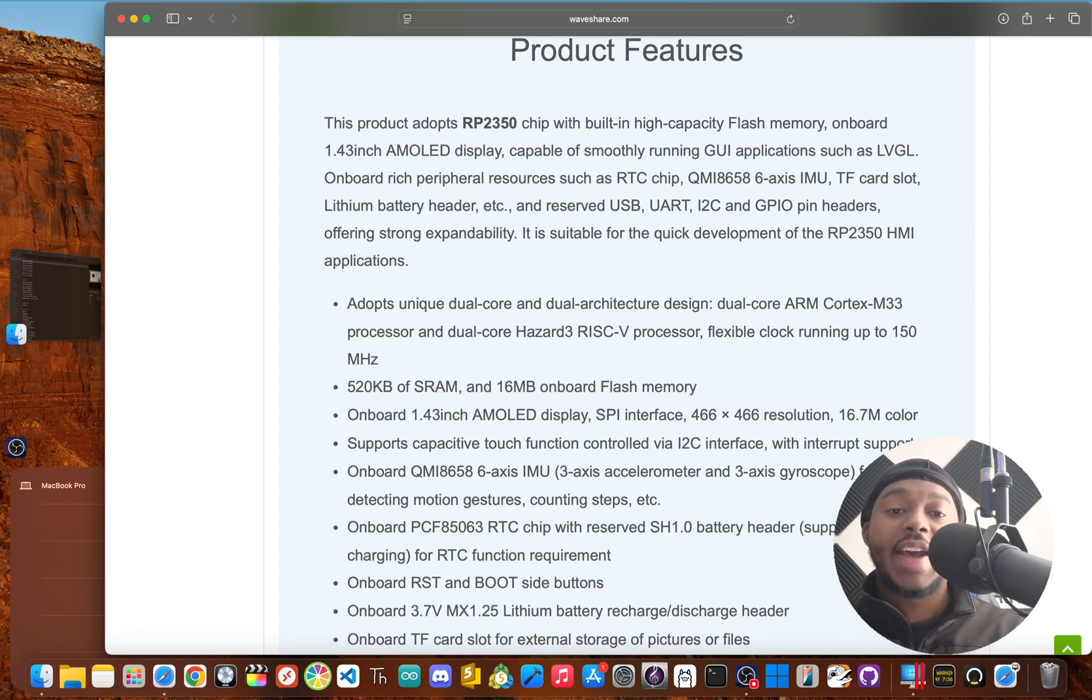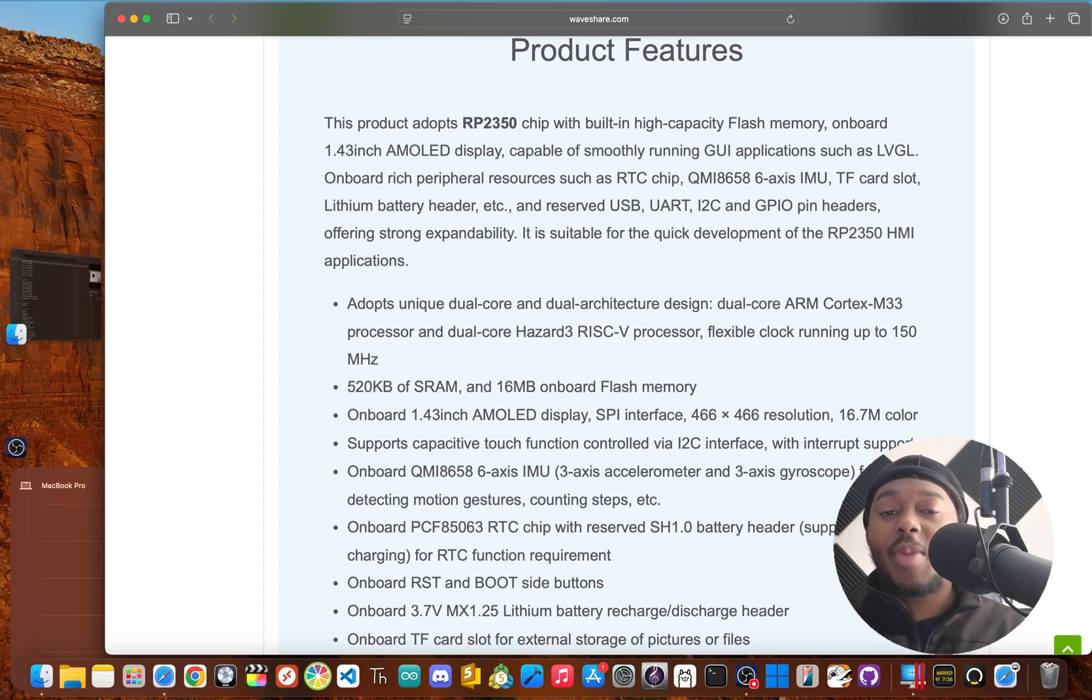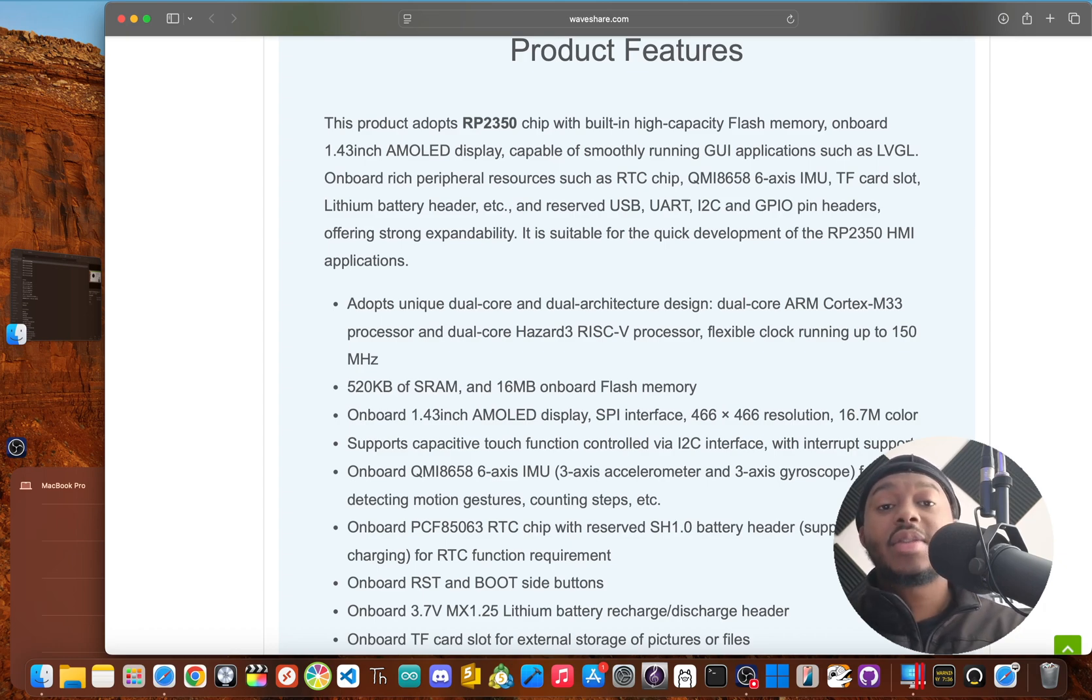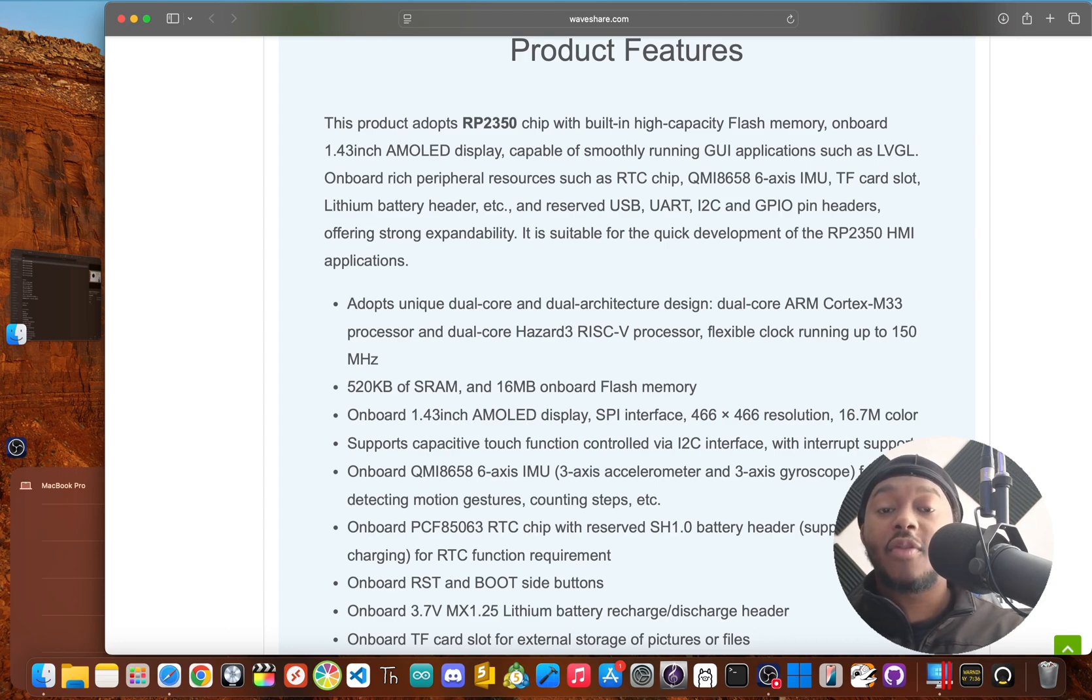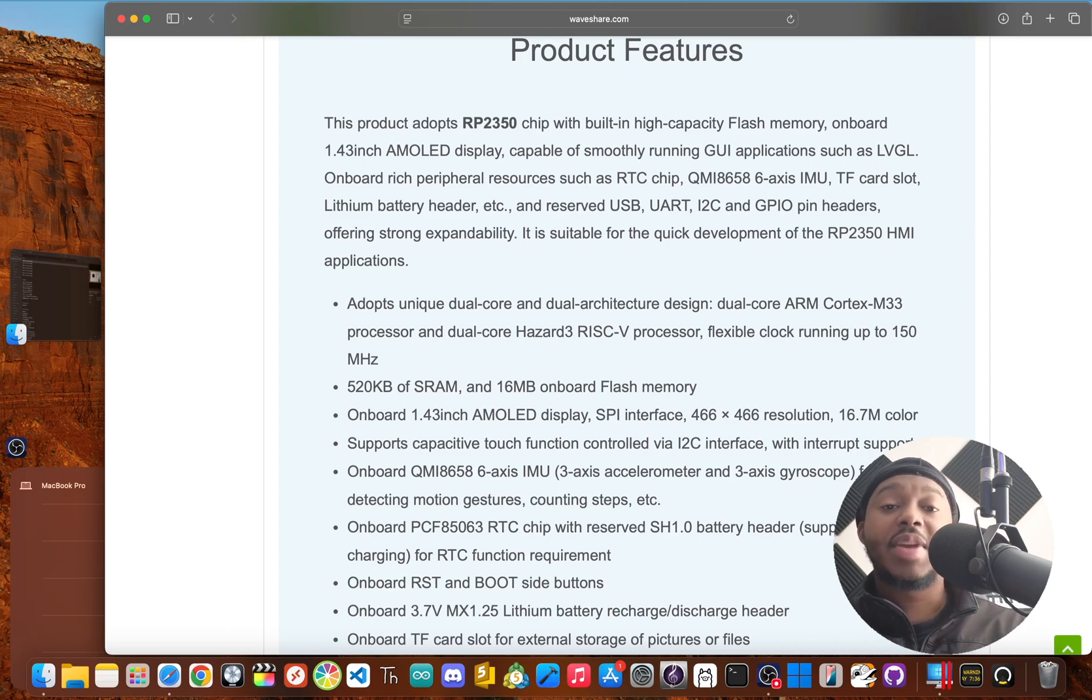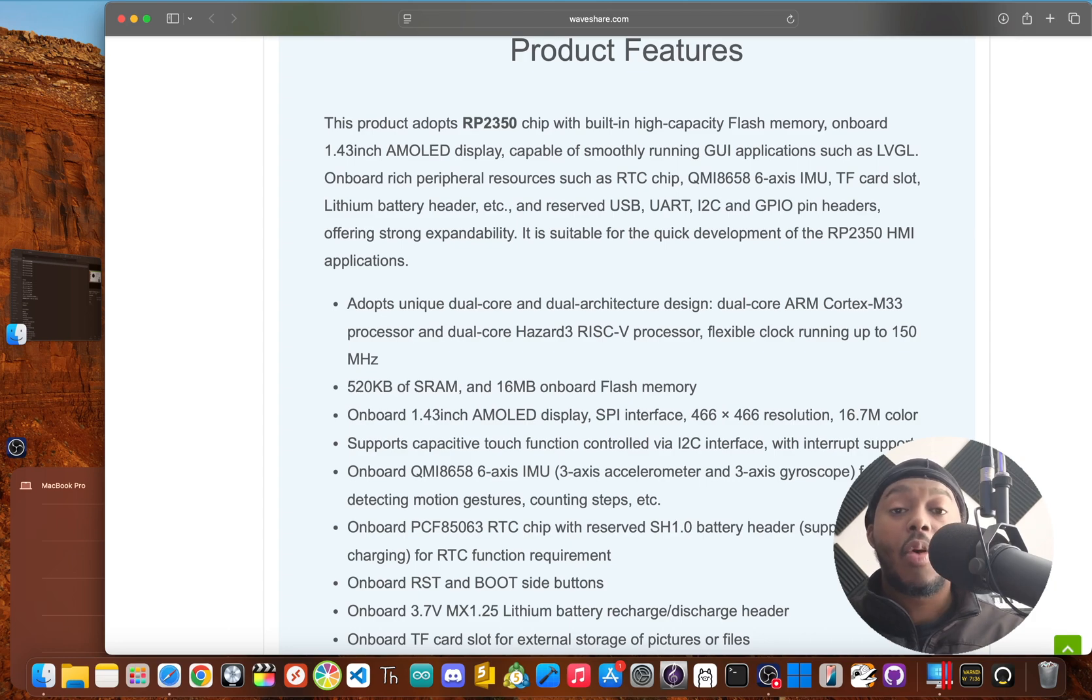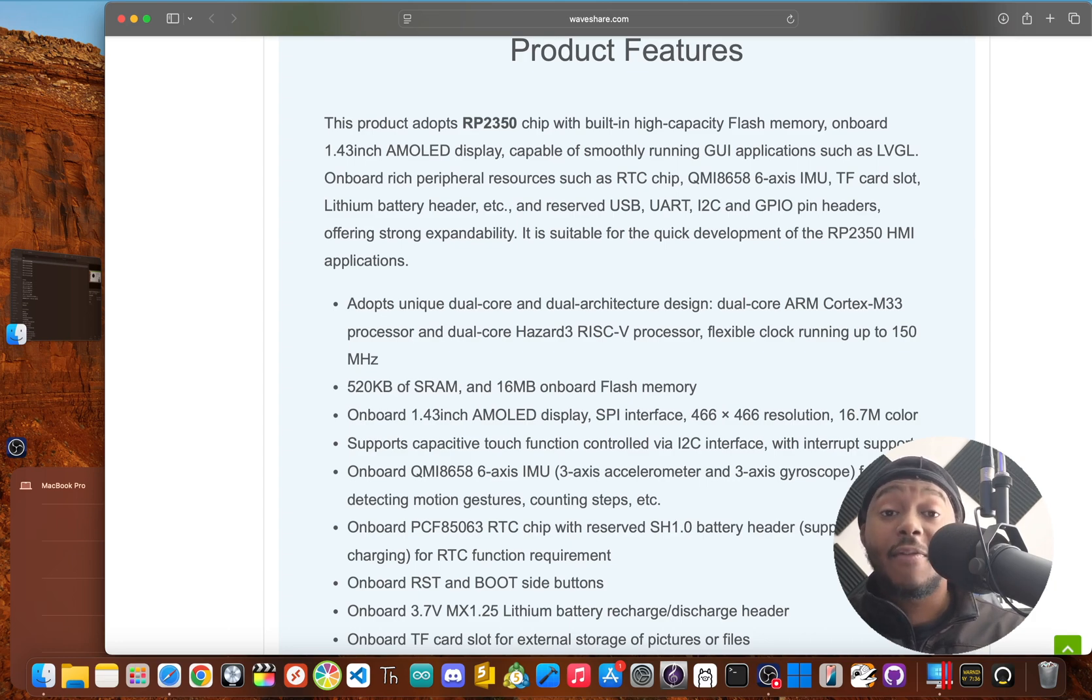It has a unique dual core, dual architecture design. You get a pair of high performance ARM Cortex cores. But here's the twist. You can choose to run a pair of RISC-V cores instead. This gives you the flexibility to either stick with the familiar ARM ecosystem or play around with the up and coming RISC-V platform.